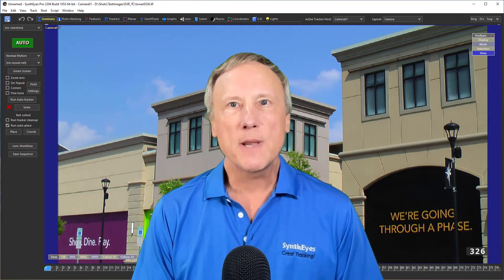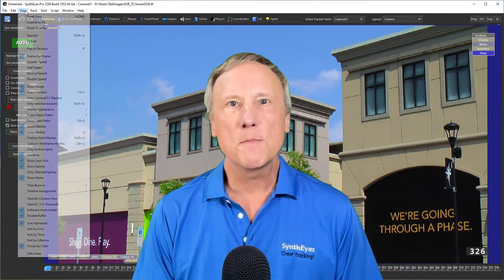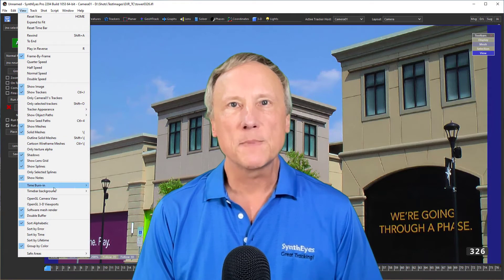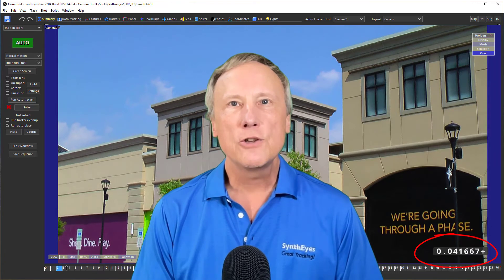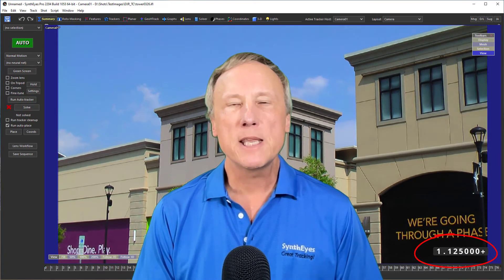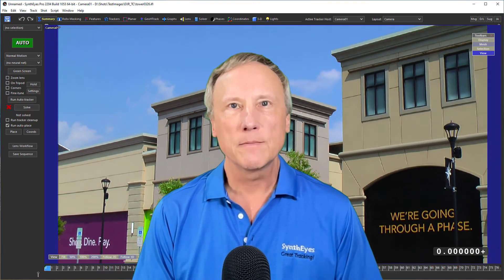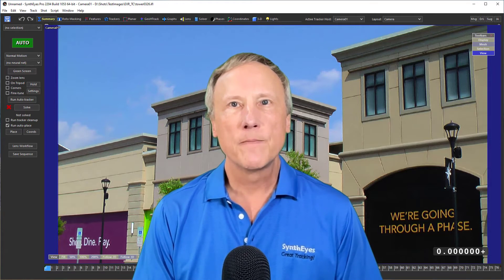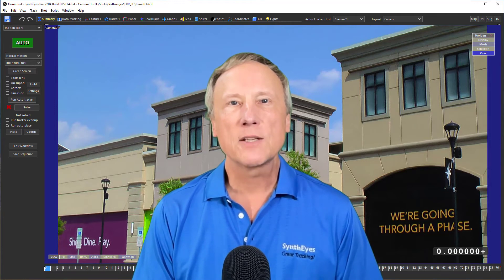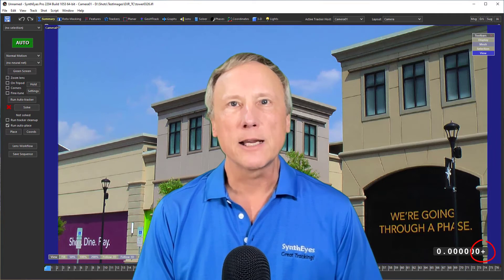I'll quickly mention timestamps, which are available from some movie types. It's a time in seconds, usually from the beginning of the shot. If you ask for a timestamp and there isn't one, SynthEyes will add it and indicate that with a plus sign.